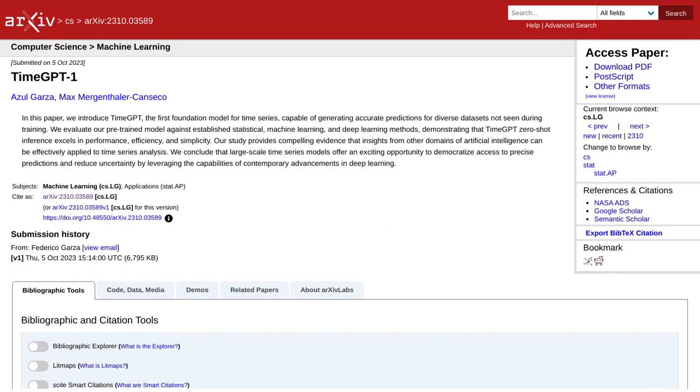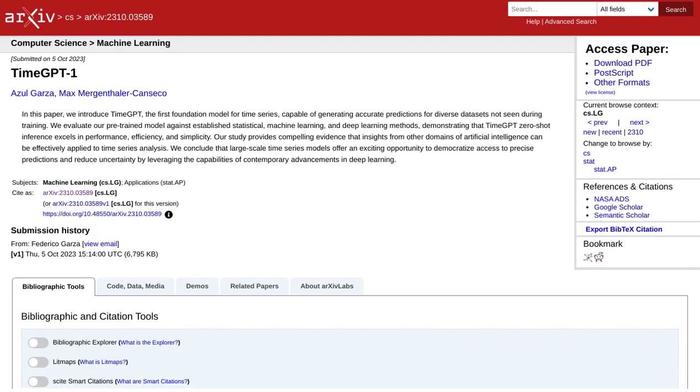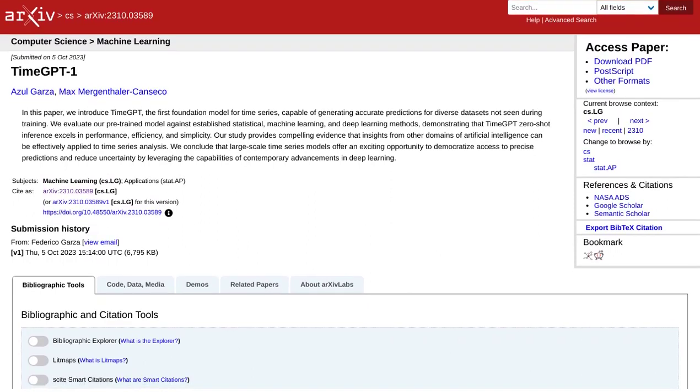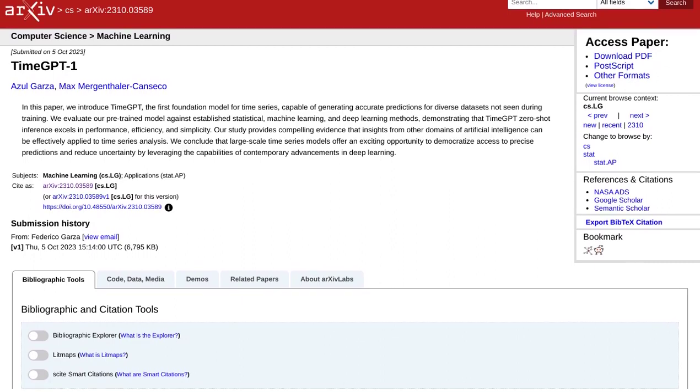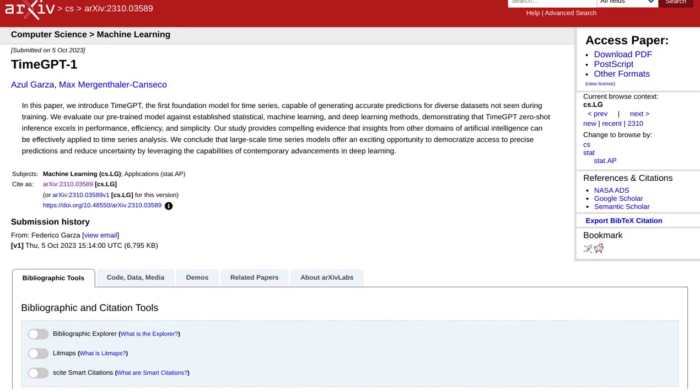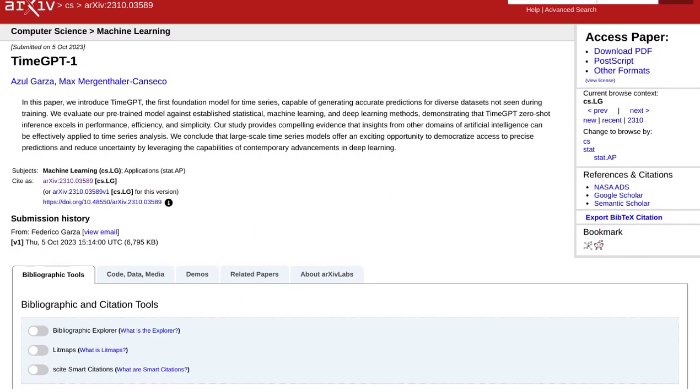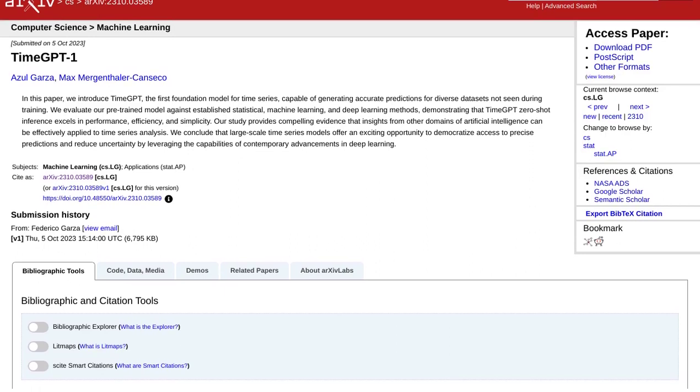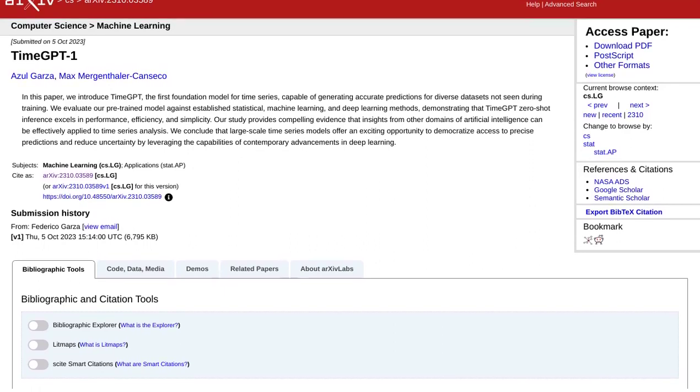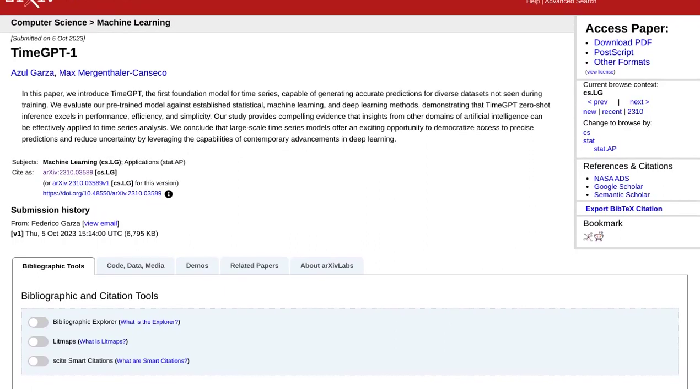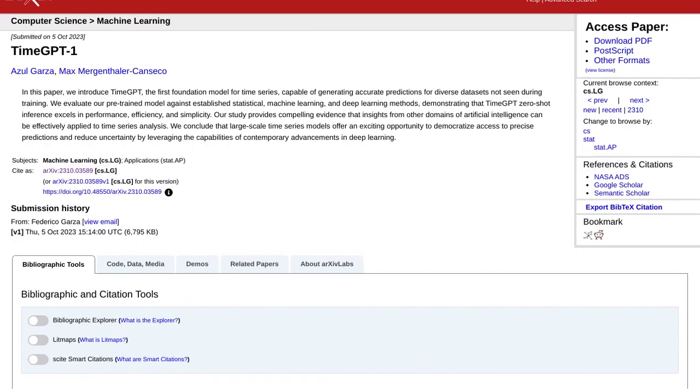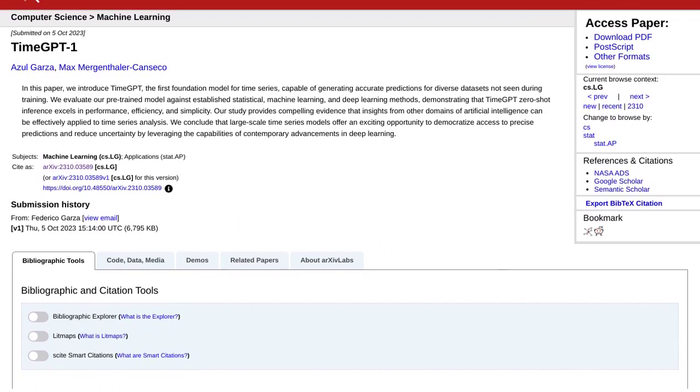Now, some of you may be skeptical about the effectiveness of deep learning models in time series forecasting. And you're not alone. Commenters have raised valid concerns, suggesting that simpler algorithms like LightGBM and ARIMA might be more effective. It's a valid point worth considering.